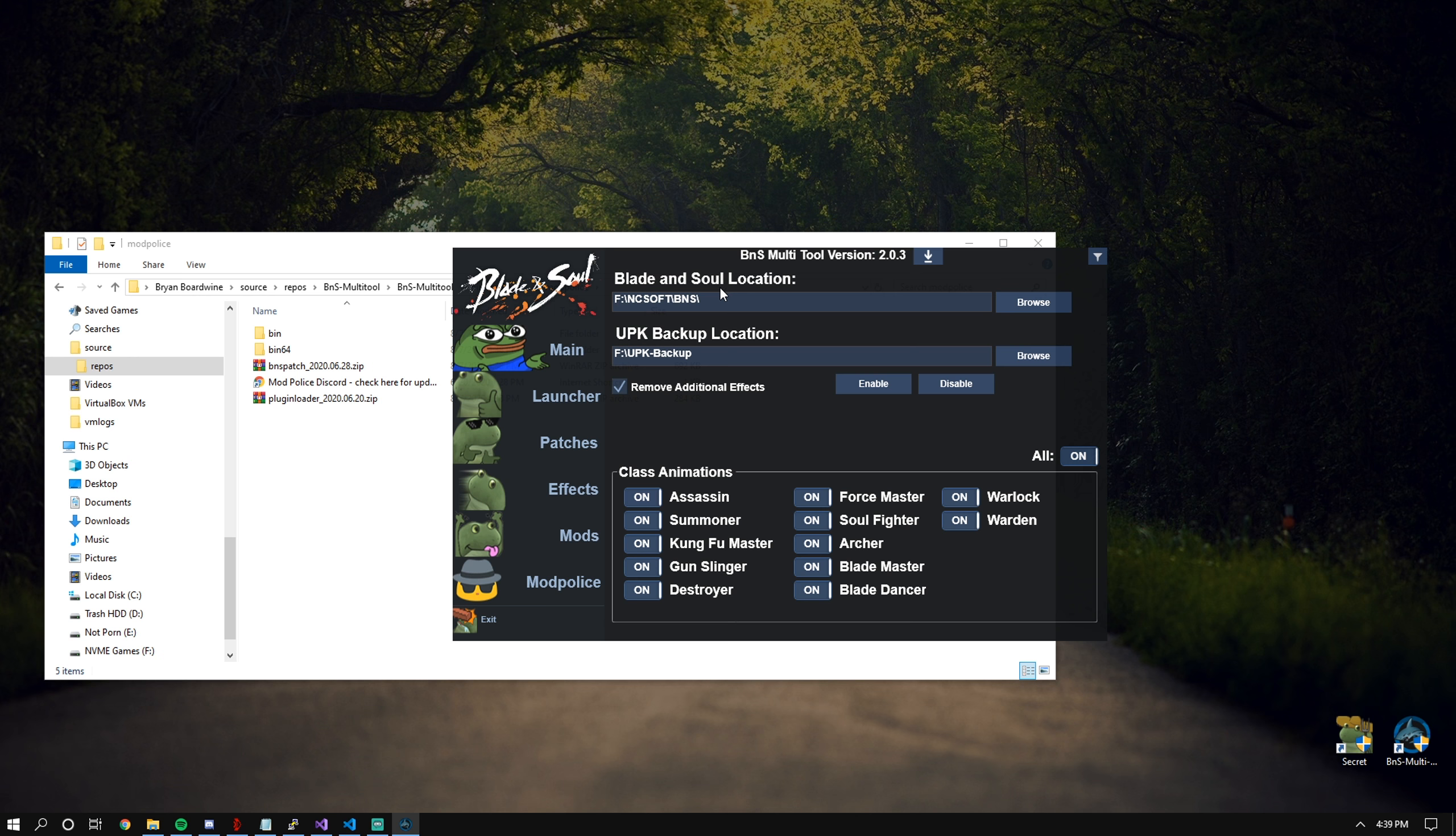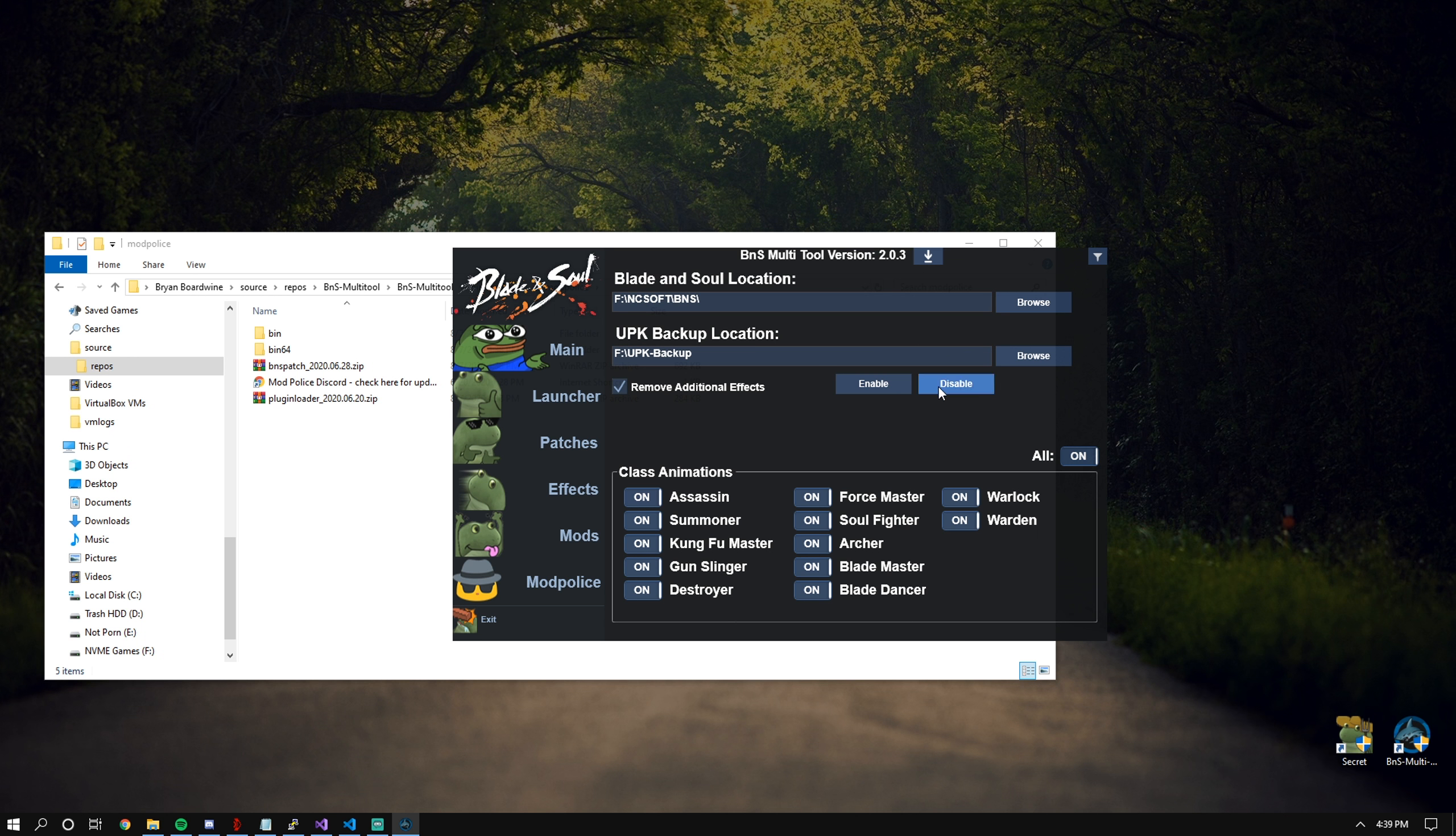This is a very important thing. If you're trying to play 32-bit without crashing, you need this without a doubt. You need to disable effects.